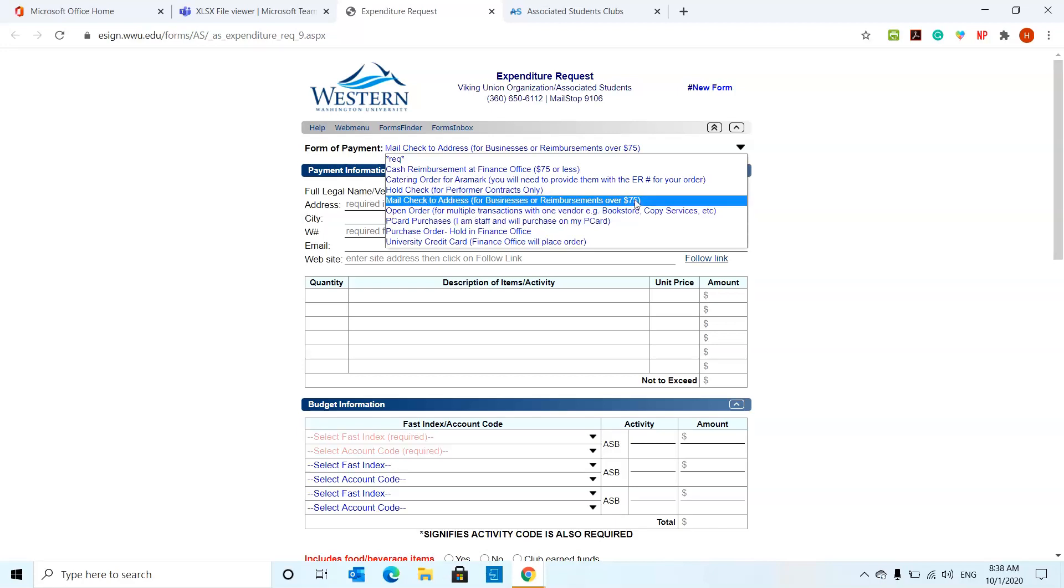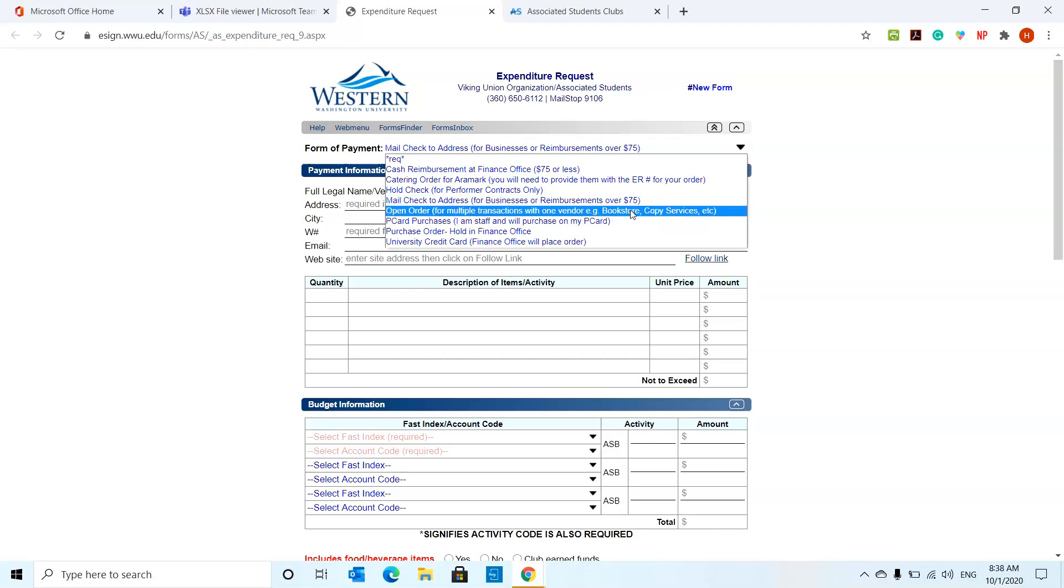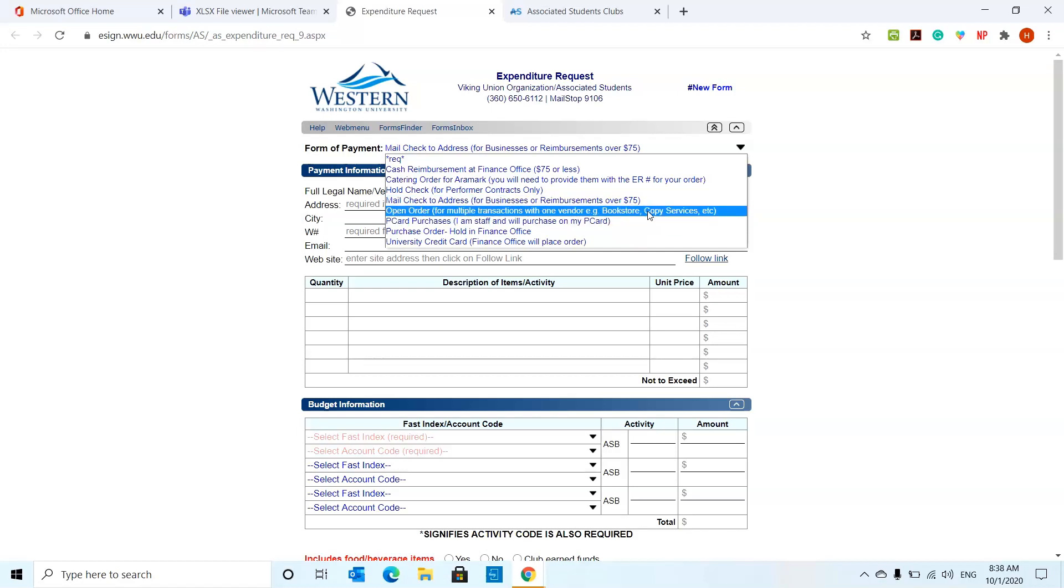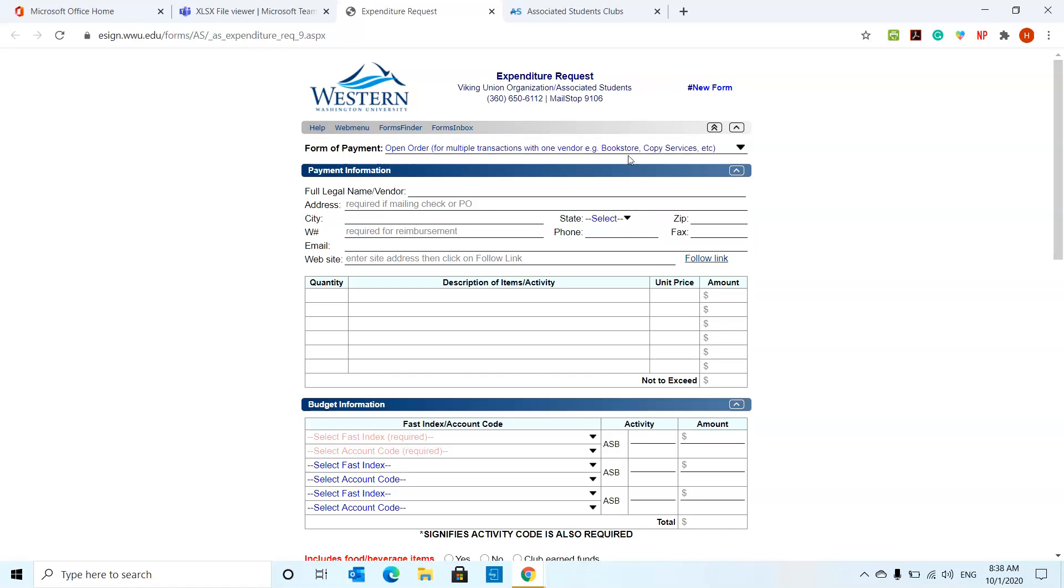Open orders are usually expenses within Western. Say for example, you want five or 10 posters printed from the copy services or designed by the copy services or the publicity center. You're going to use the open order section to fill that out.